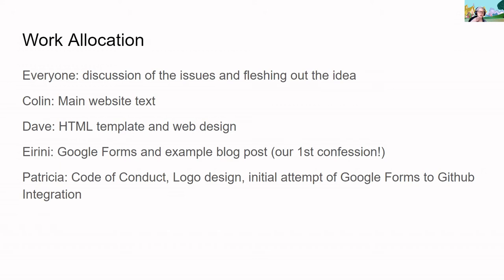How we split the work was really a very collaborative process, checking in on ideas, issues, and things we had to do. Colin provided the main website text because he suggested the topic and most of the information at kickoff. Dave did all the magic behind the beautiful-looking web page. Irini was our first volunteer — she confessed something that she wrote up into our first blog post, and based on that created the Google Form.